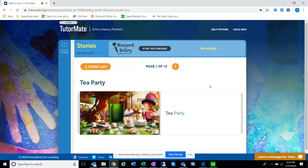Hi, Giselle. It's Jamie. We're going to read a story together. This one is called Tea Party.